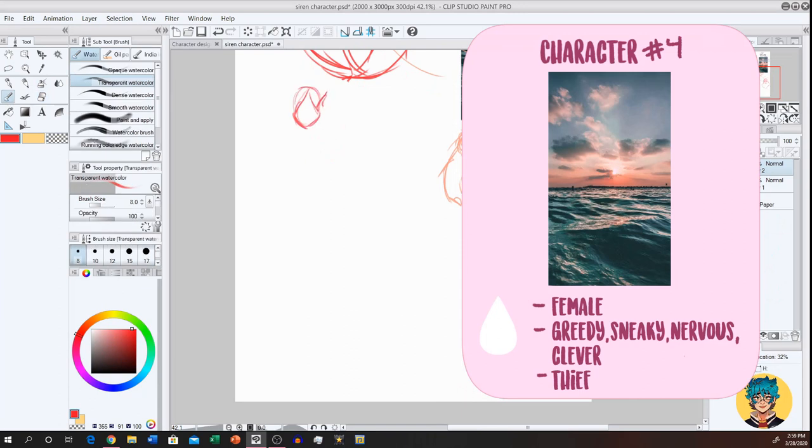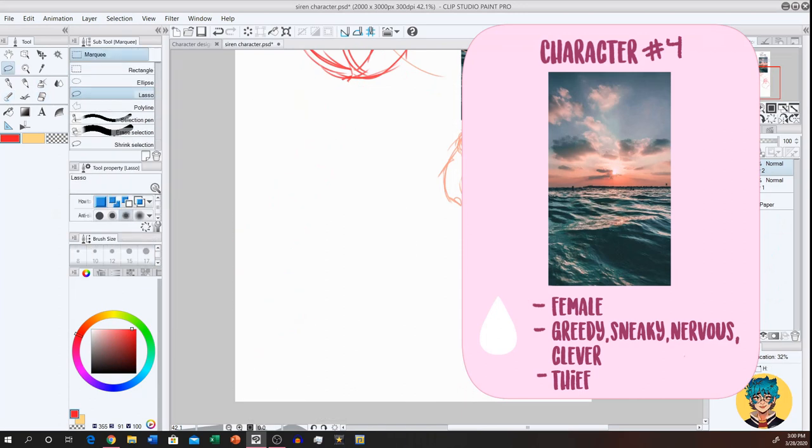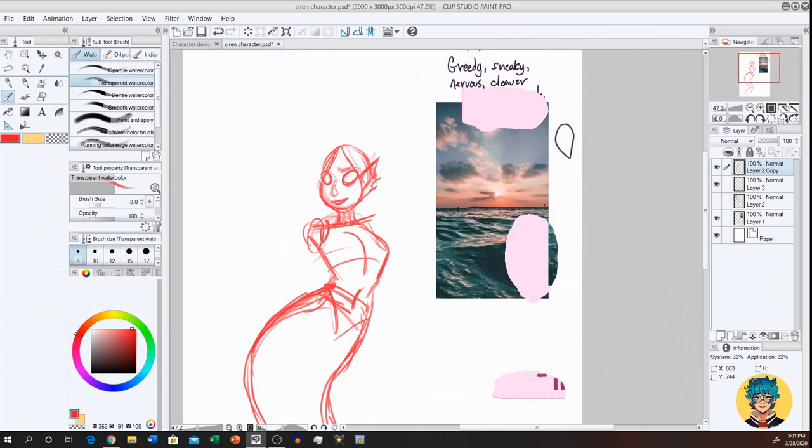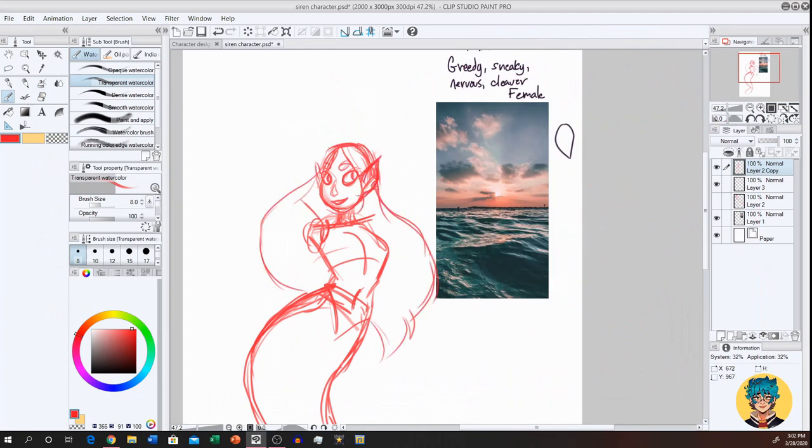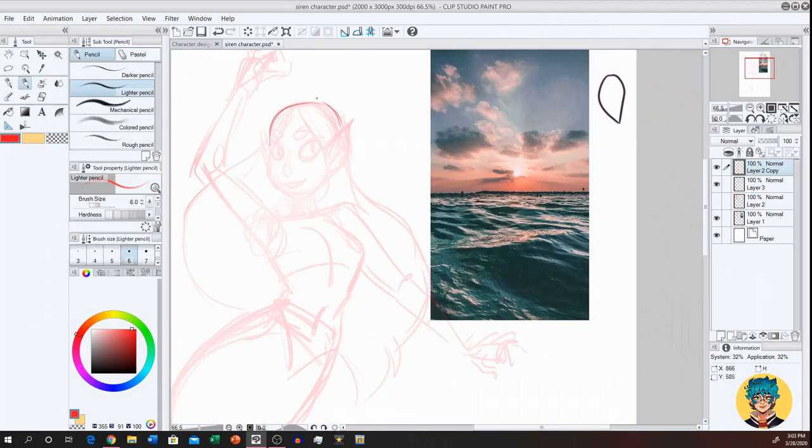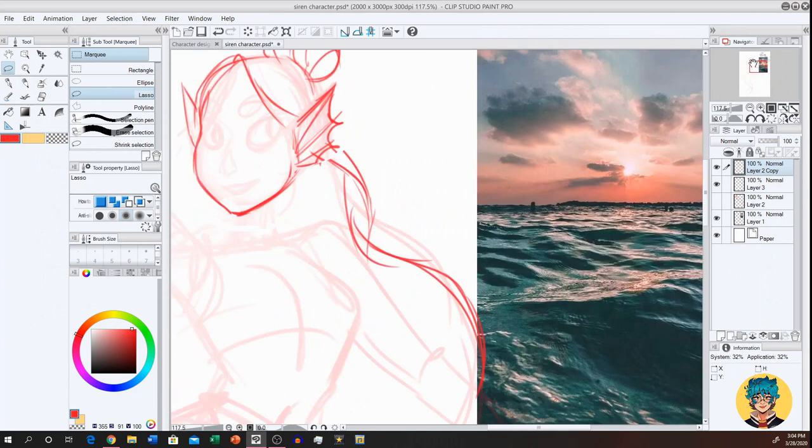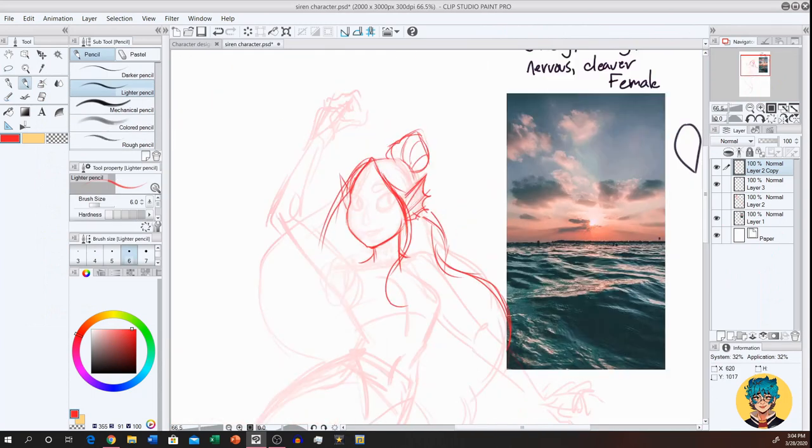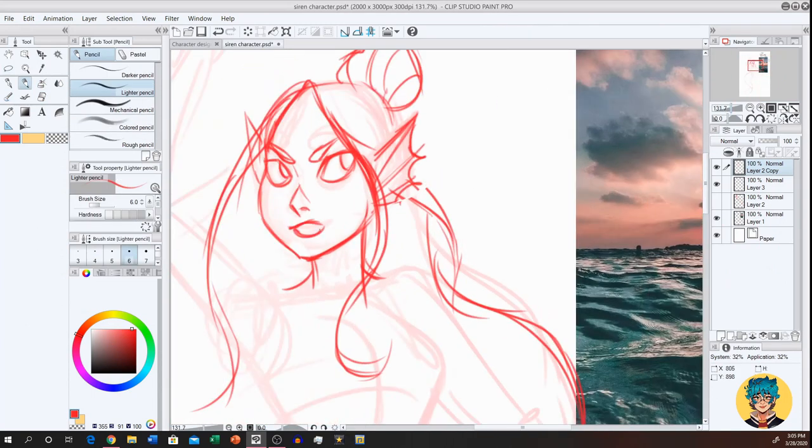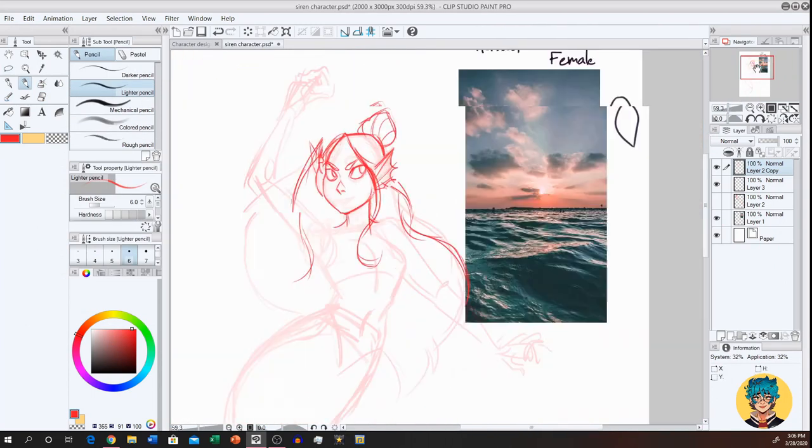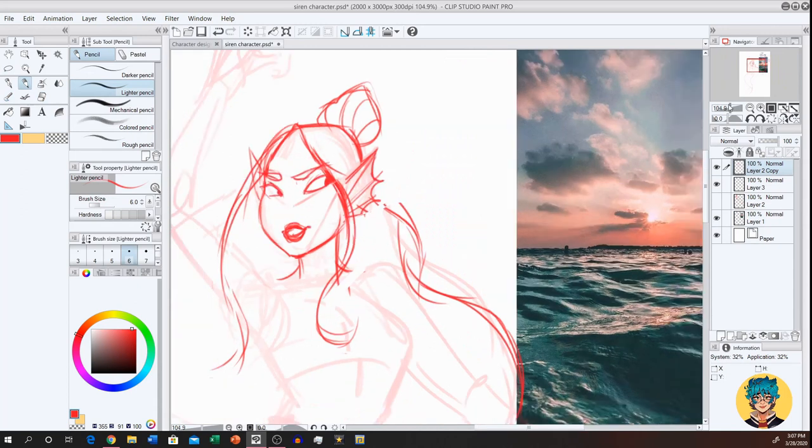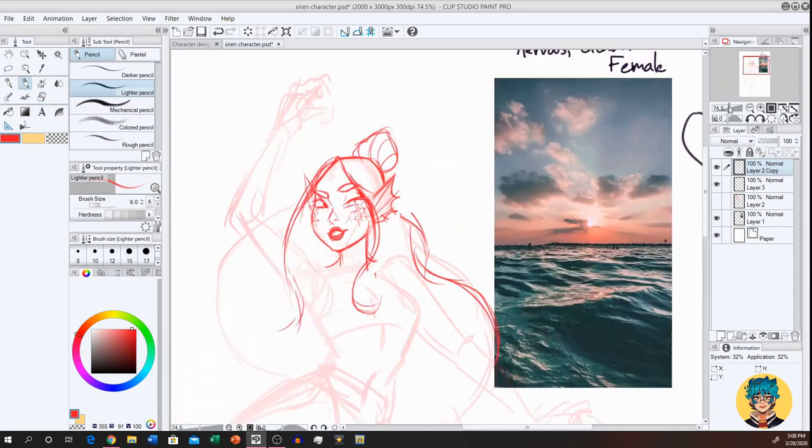Alright, for our fourth and final character, the prompt is this beautiful ocean sunset background. And her shape is like an upside down teardrop. Her gender is female. Her personality is greedy, sneaky, nervous, and clever. And her occupation is a thief.